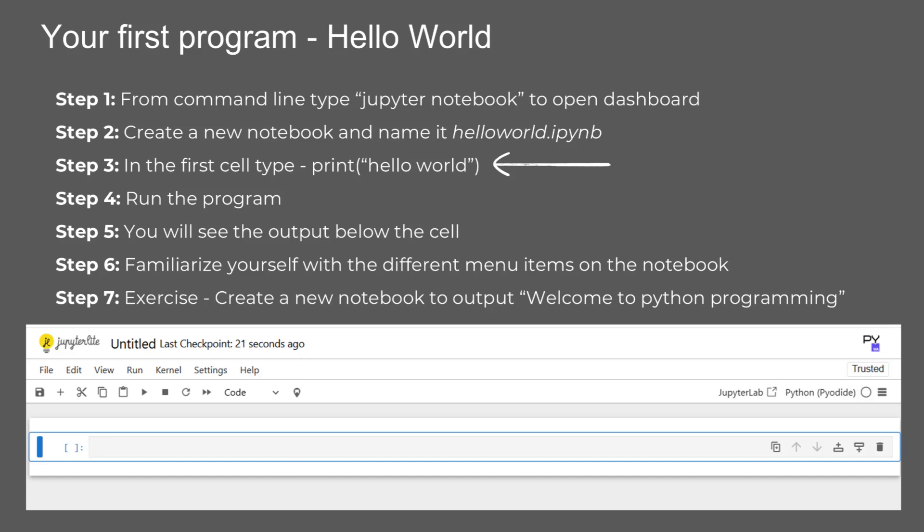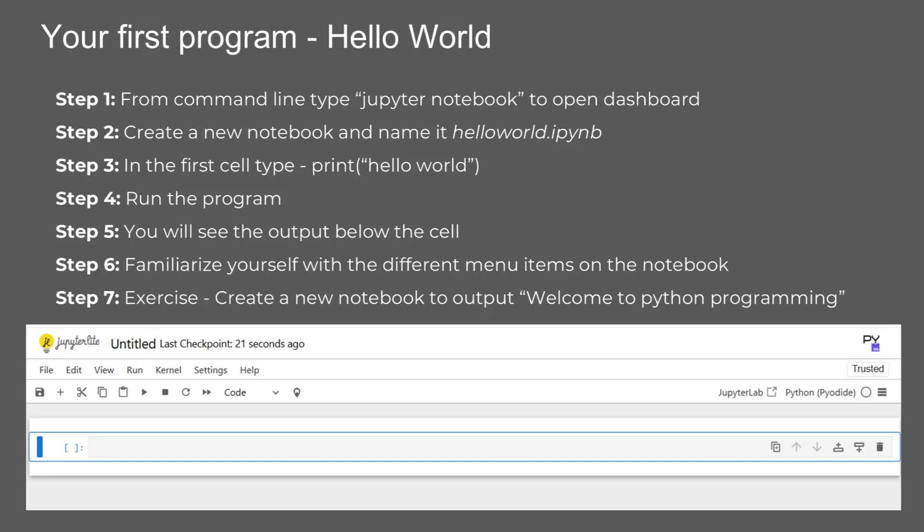Step three, in the first cell of your new notebook, type out your first program: print('Hello World'). Step four, run the cell by clicking the Run button at the top or pressing Shift plus Enter. This will execute your code. Step five, you should see the output 'Hello World' displayed right below the cell. Congratulations, you've just written and run your first Python program.